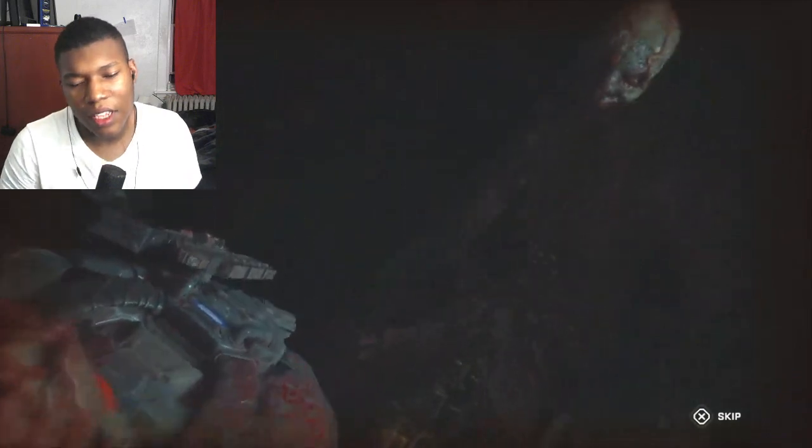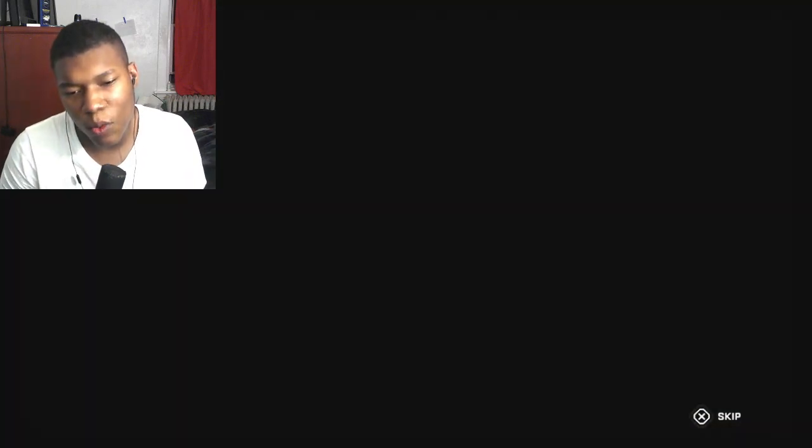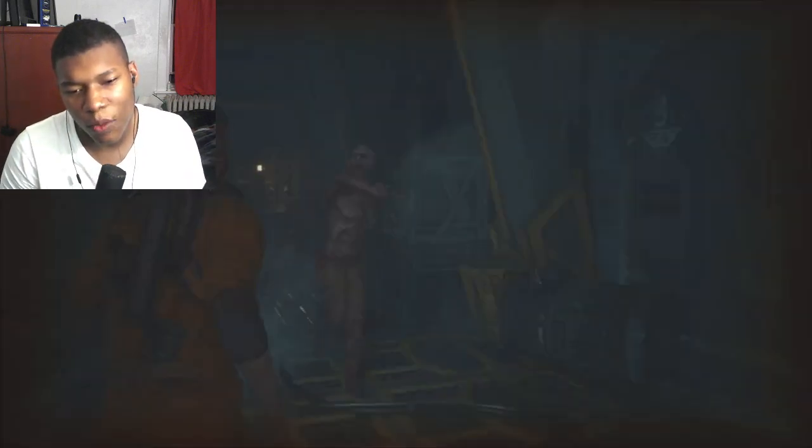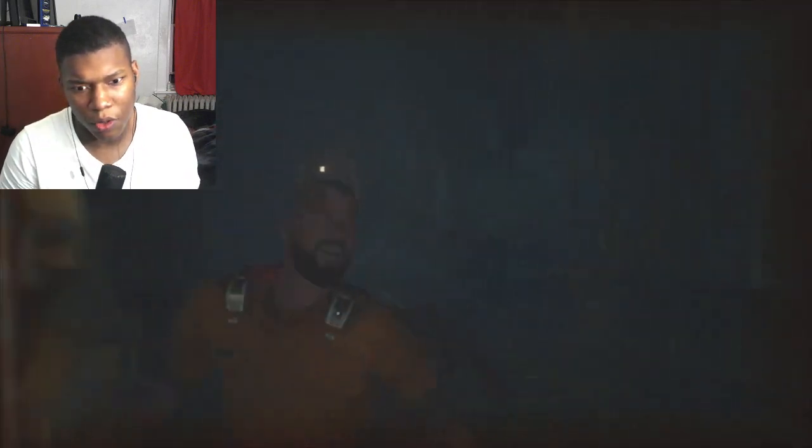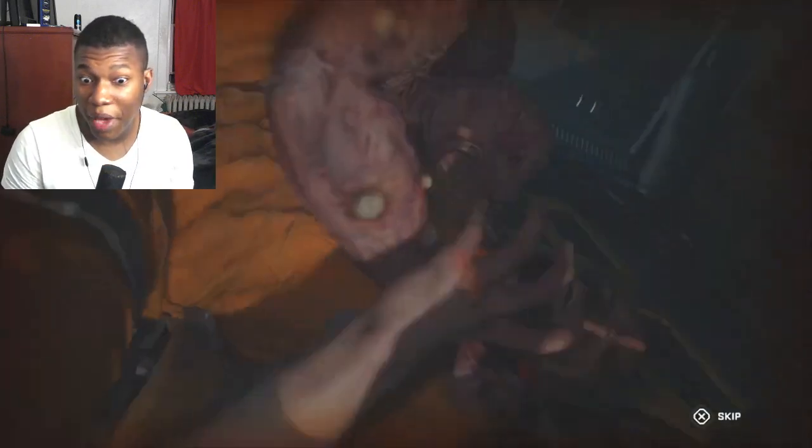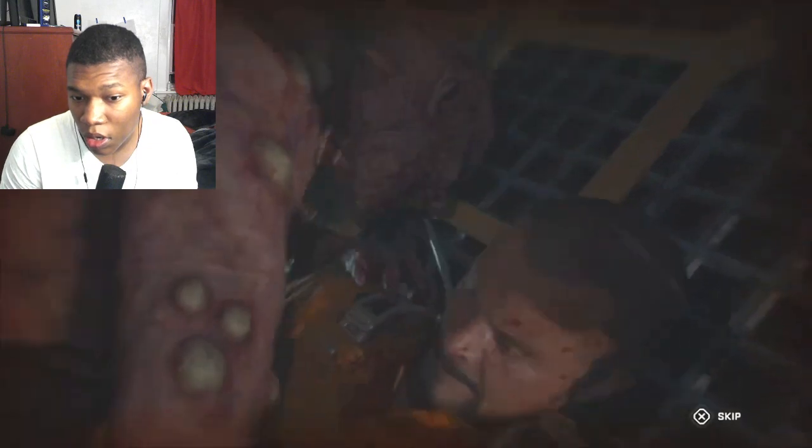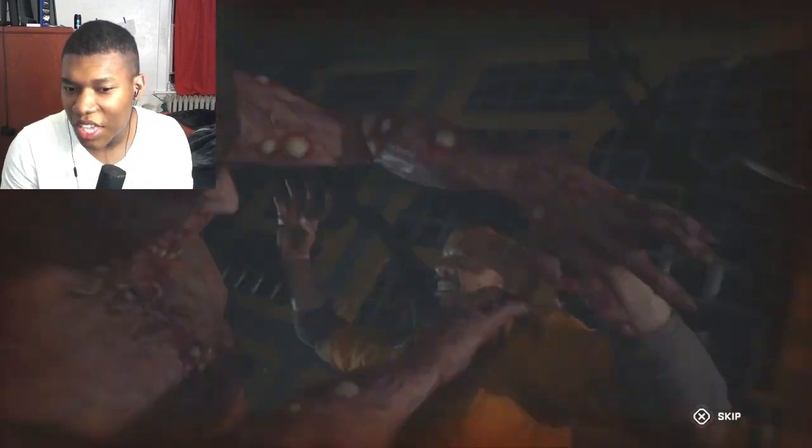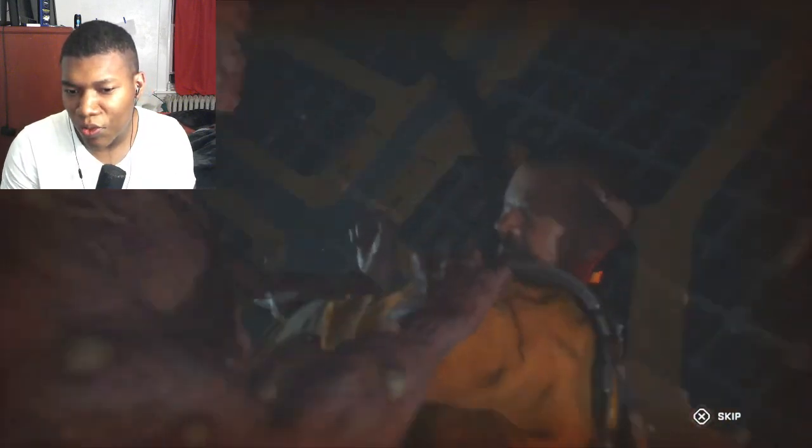Bro, why are all the level one enemies... Did he just backhand him? Why are their deaths so ruthless?